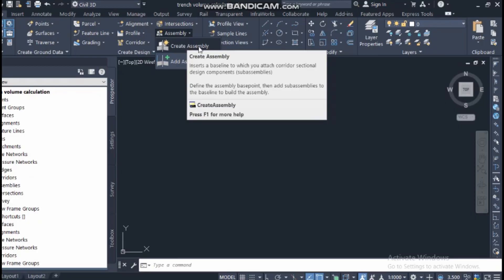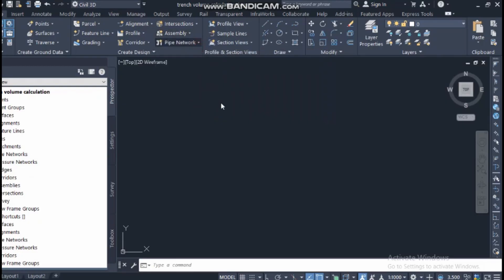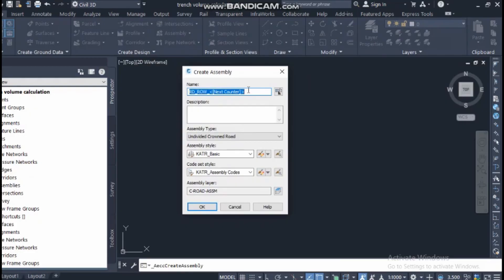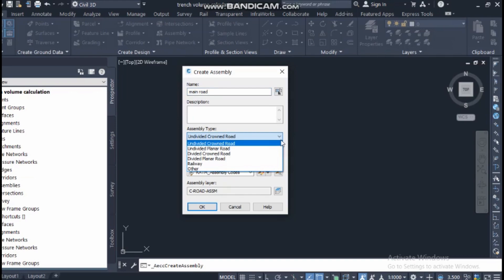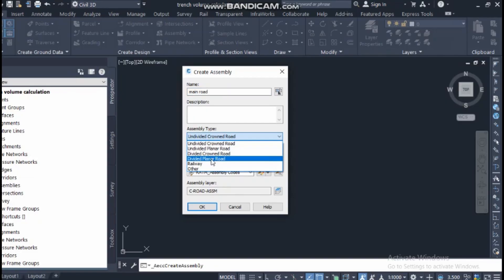Assembly is like a central line — in a typical cross section in Civil 3D there is a central line. When you click to create an assembly, it asks for a name, for example 'main road.' Then it asks for the type: undivided crown road, undivided planar road, divided crown road, divided planar road, railway, or other.